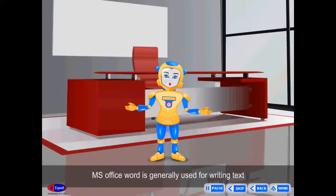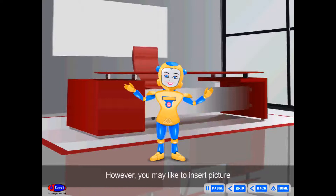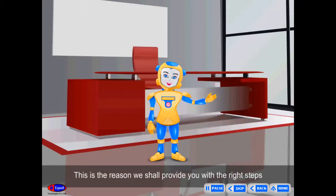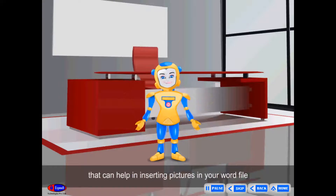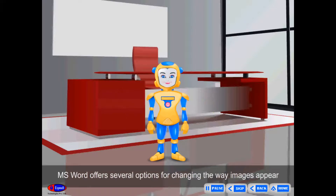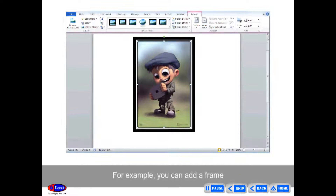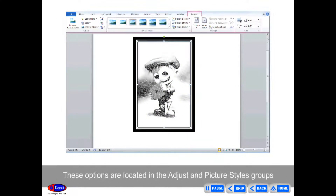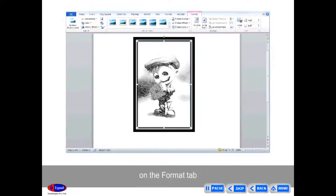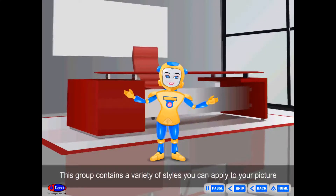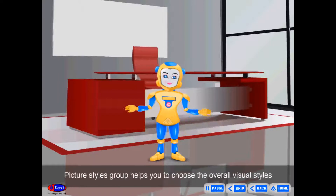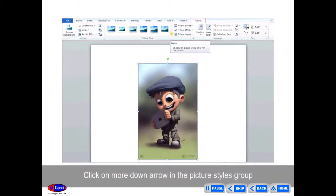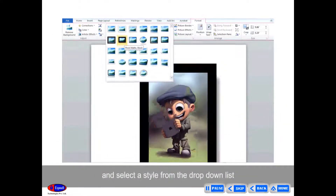Picture Styles Group. MS Word offers several options for changing the way images appear in your document. For example, you can add a frame, make image corrections, change the image's color or brightness, and even add stylish artistic effects. These options are in the Adjust and Picture Styles group on the Format tab. This group contains a variety of styles such as frames, borders, and soft edges. Click the More down arrow in the Picture Styles group and select a style from the drop-down list.